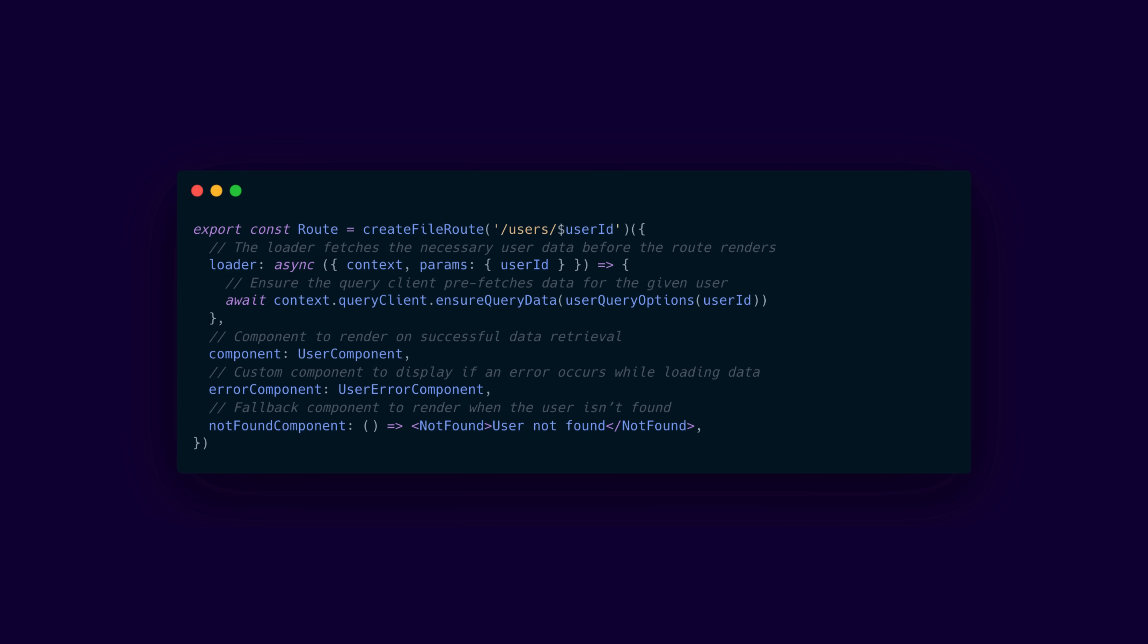It also allows you to pass a loader function that receives both the route context and the dynamic parameter, then uses that information together with the query client from React Query to ensure that the necessary user data is available before rendering.